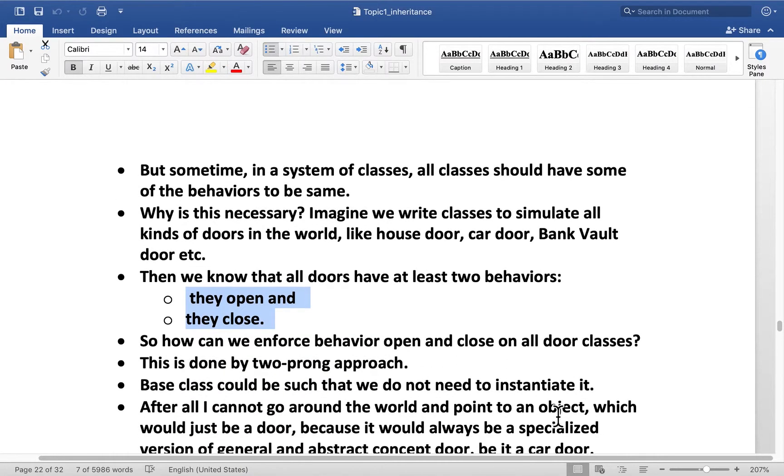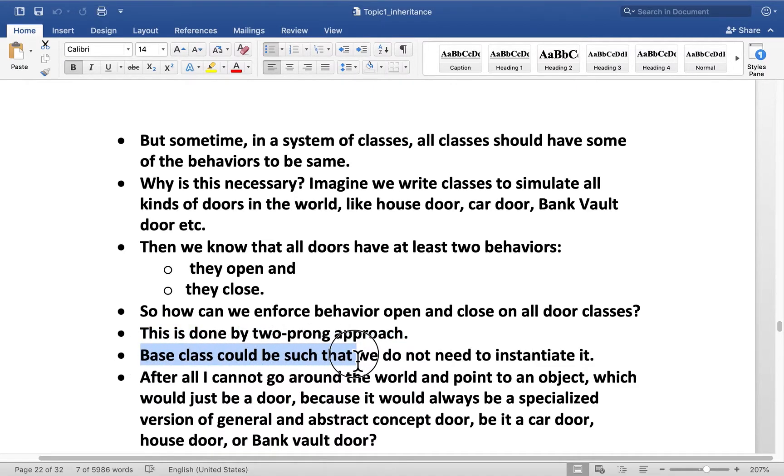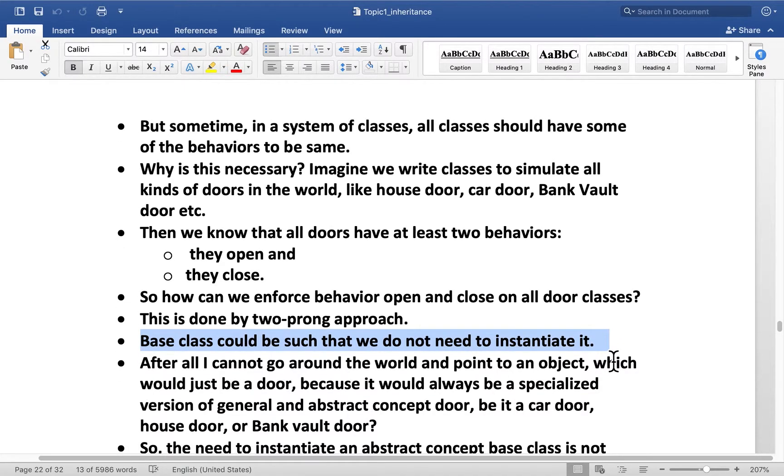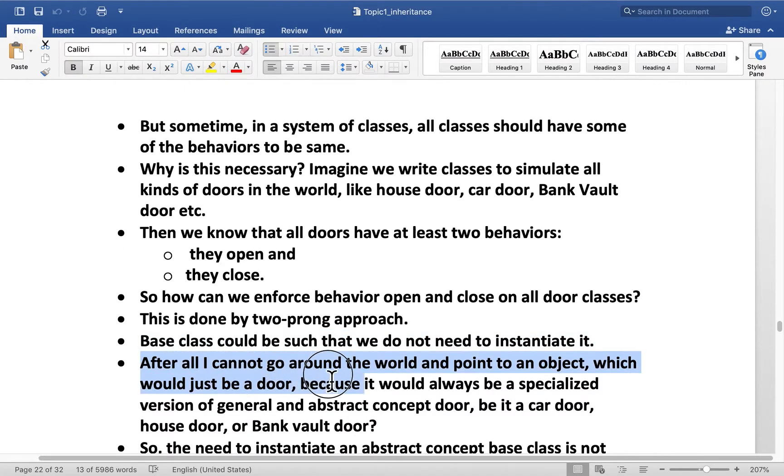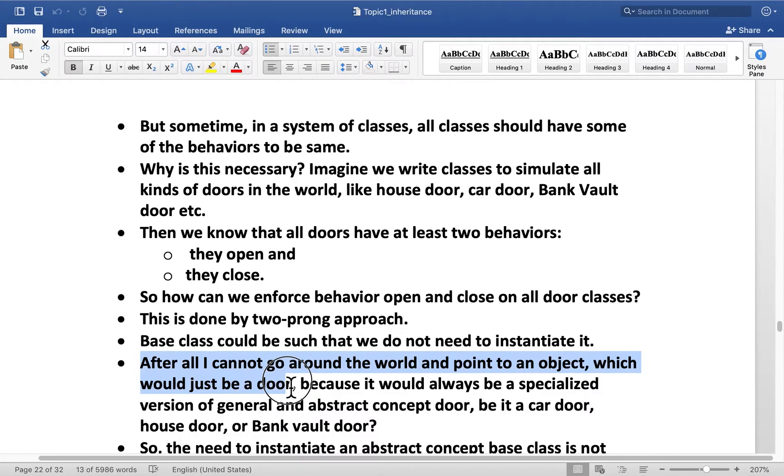So how can we enforce behavior open and close in all doors? This is done by a two-prong approach. And this one is not totally necessary, but we can add it. The base class could be such that we don't need to instantiate it. The reason for that is that I cannot go around the world and point to an object which would just be a door.